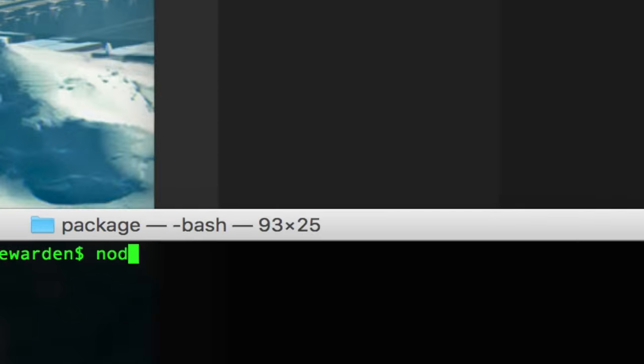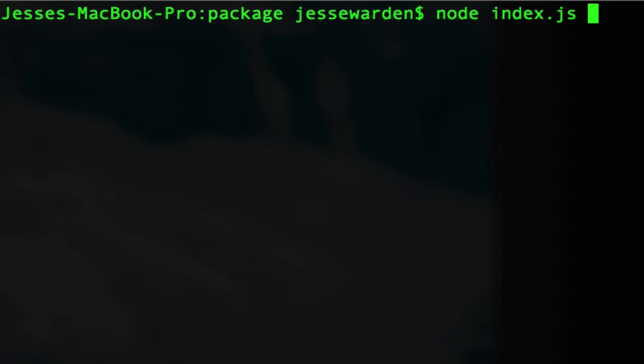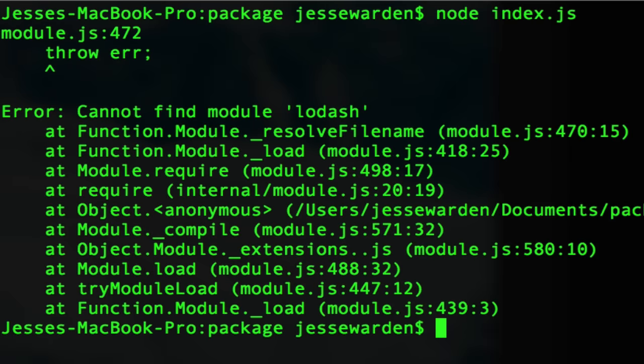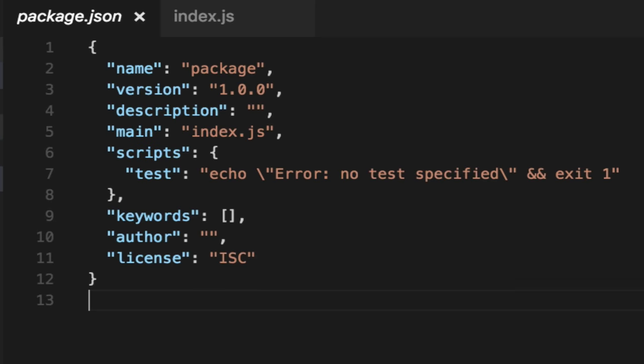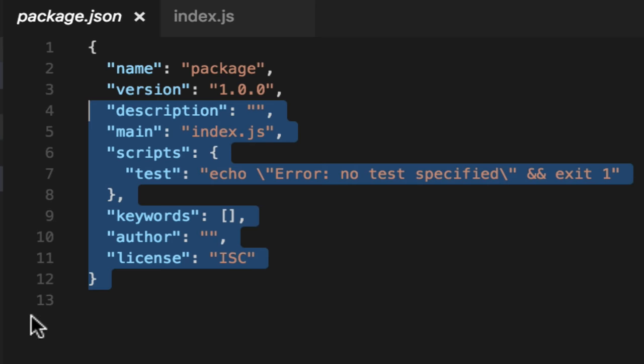When we run it, we say node index. It'll go boom, because it doesn't know what this is. So we look in package. There's nothing in here.